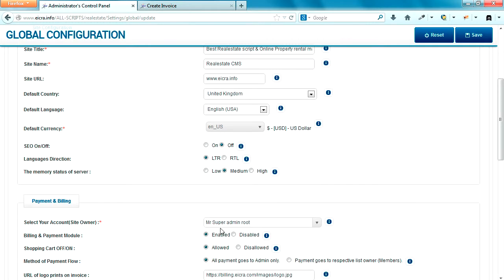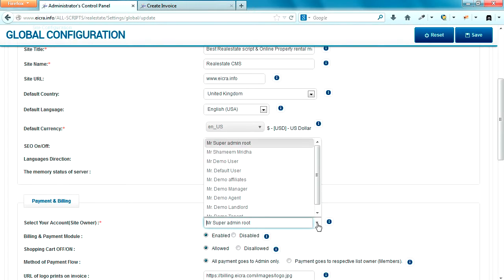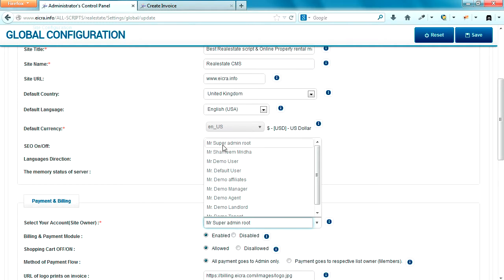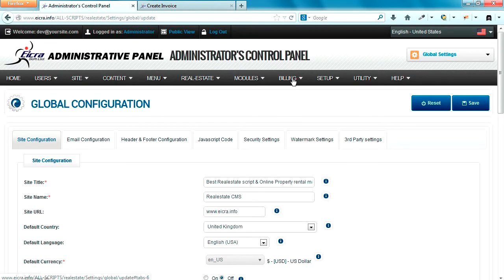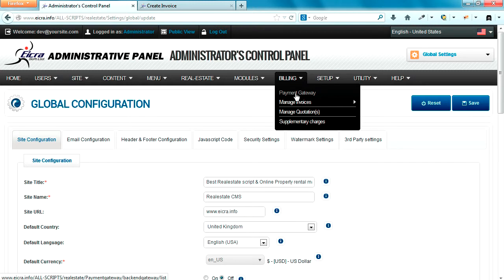The important thing is which account profile is set for billing. This is under our global settings area, which remains under site global configuration. Here you can see the user profiles. Generally, as a site owner it is either root or an administrator. Whatever payment profile you set, the billing and invoice will be shown according to that billing profile.